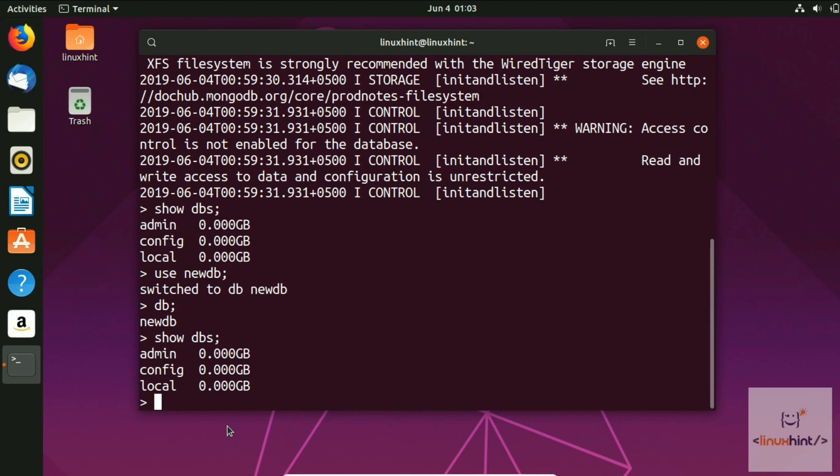This DB exists but kind of doesn't, because it doesn't have any structure yet. Unlike SQL, MongoDB doesn't have tables — it has collections and values. Let's insert a collection and a value.